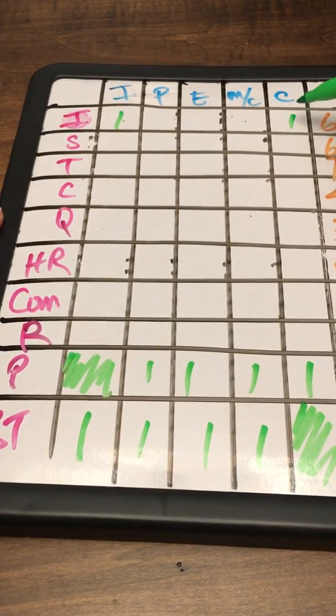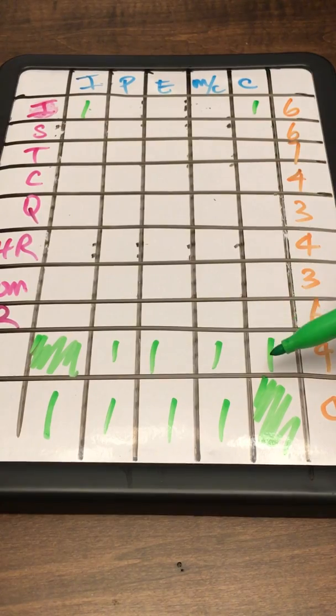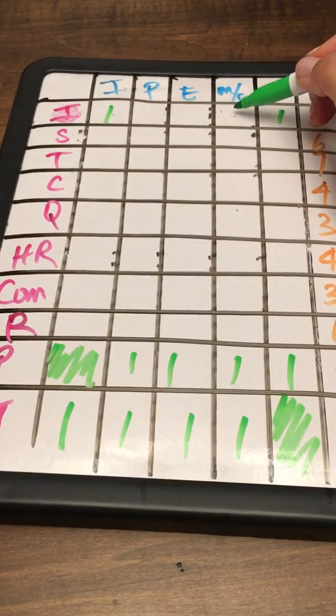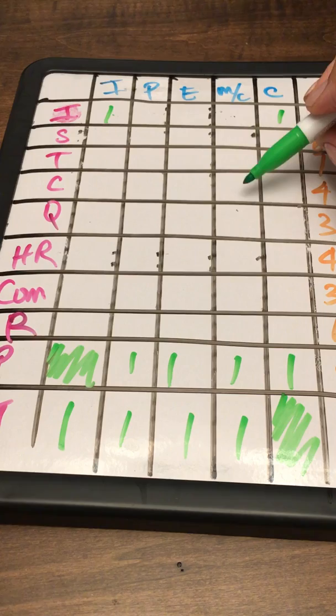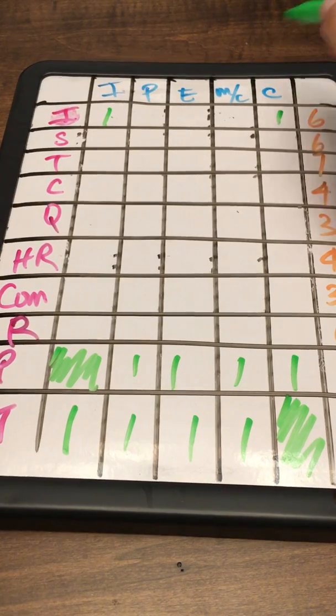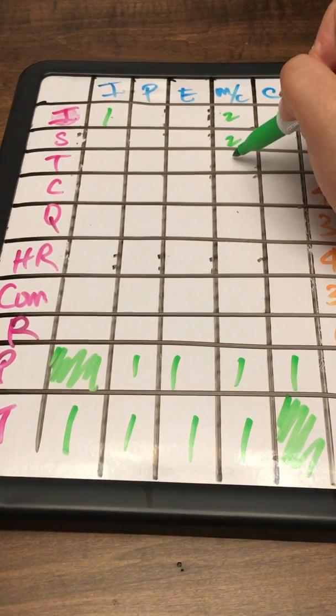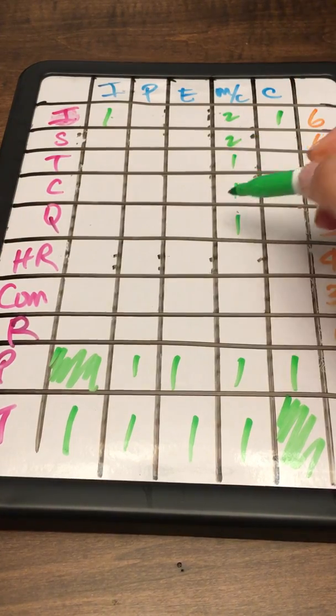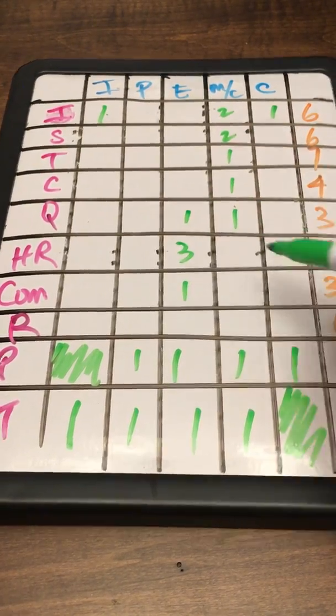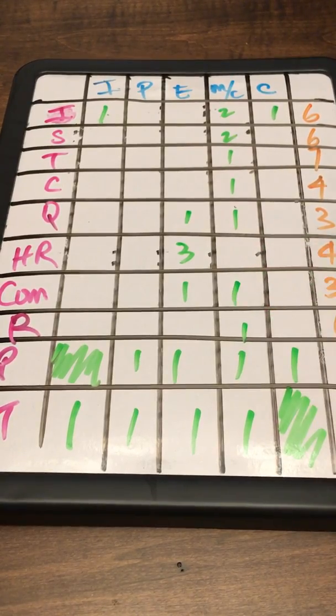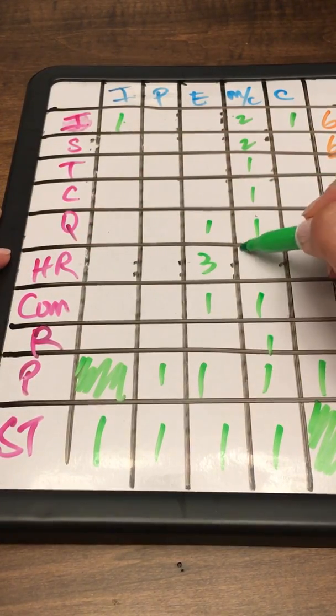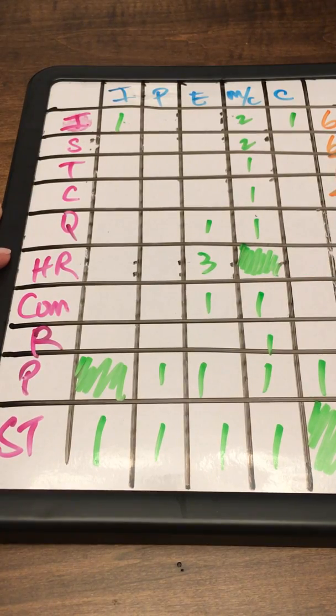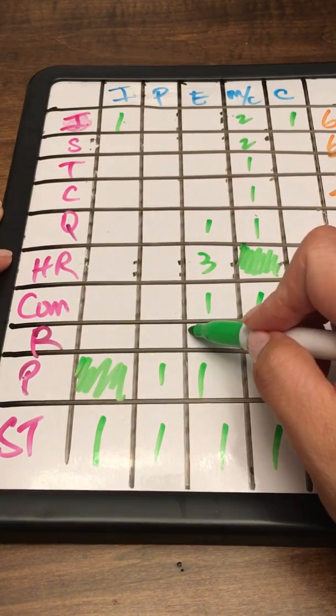Then you want to jump all the way up to closing, drop one there, and you've got the two processes under closing. Jump to the left and we're going to go down the monitoring and controlling with two, two, one, one, one. Jump to the left: boom, one, three, one. Jump to the right: one, one. There is no monitoring and controlling process under HR.